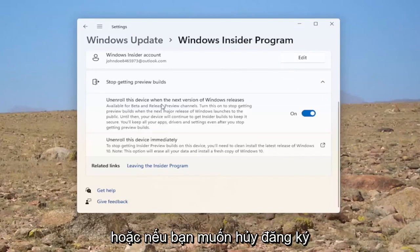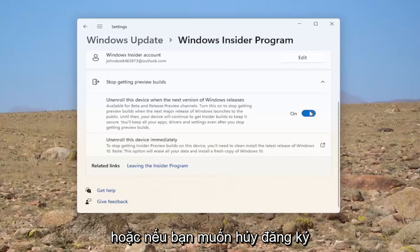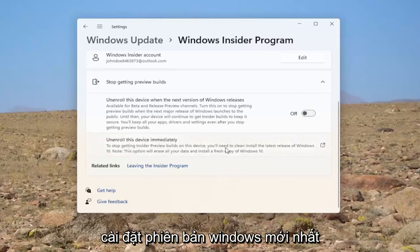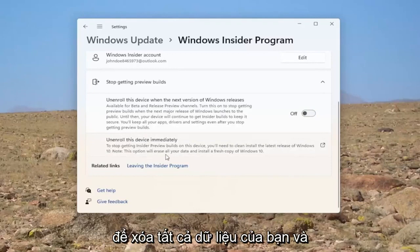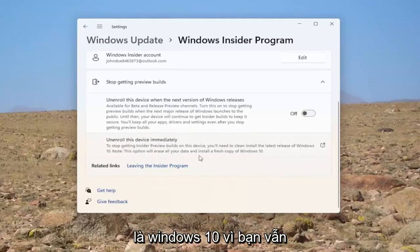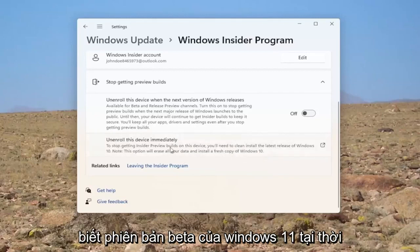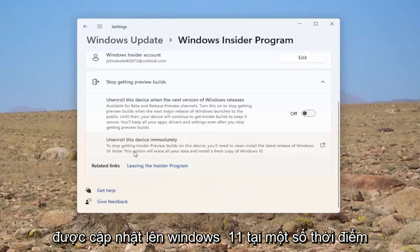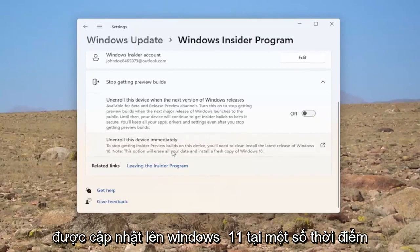Or alternatively, if you want to unenroll this device immediately, you can select this. However, you would need to clean install the latest version of Windows. This will erase all of your data and install a fresh copy of Windows. So it says Windows 10 because Windows 11 is still in beta edition at the time of making this tutorial, but it should get updated to Windows 11 at some point.